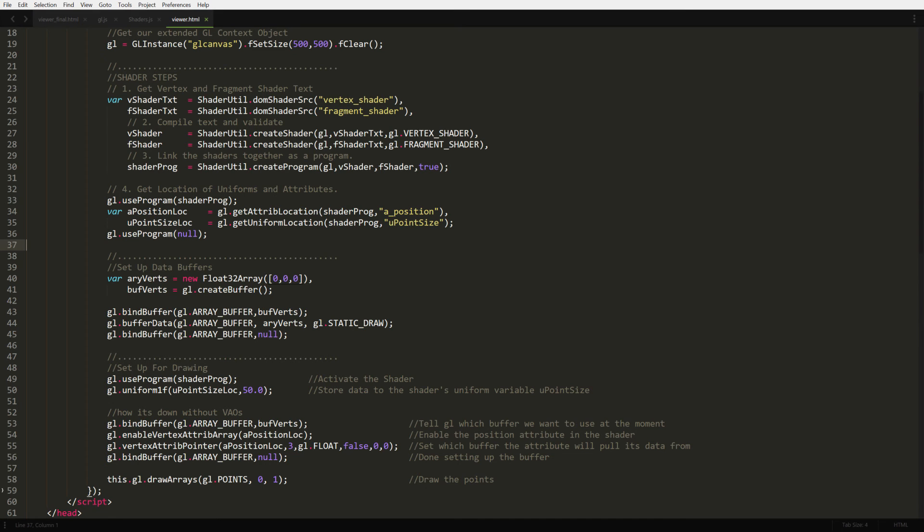Ideally, you want to get the length of the array vertices, then divide by 3 to get your vertices count. Because remember, each vertex is defined by x, y, and z, which is represented as an array with 3 floats.